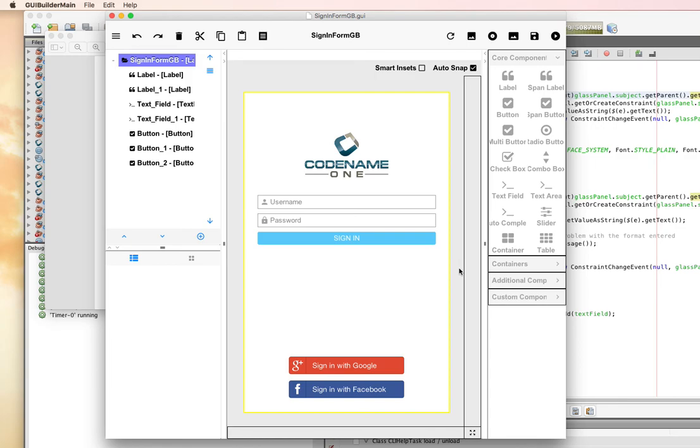In the next video, we can look at adding some actions to this. For now, this is just a demonstration of how to use the new Codename 1 GUI Builder with Auto Layout. Thank you for watching.